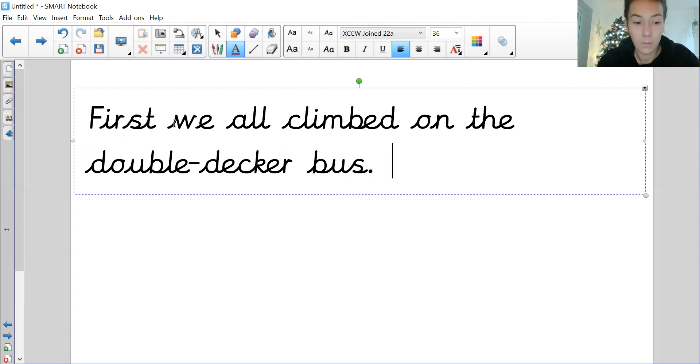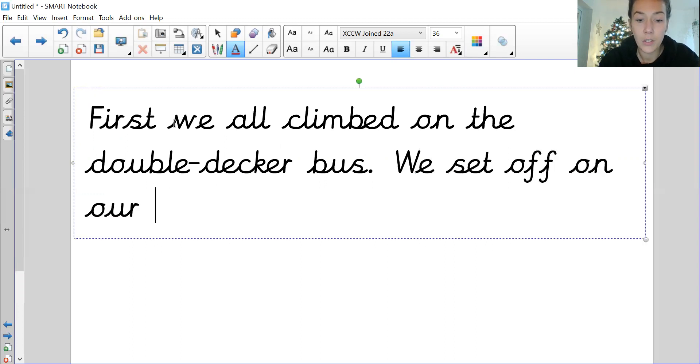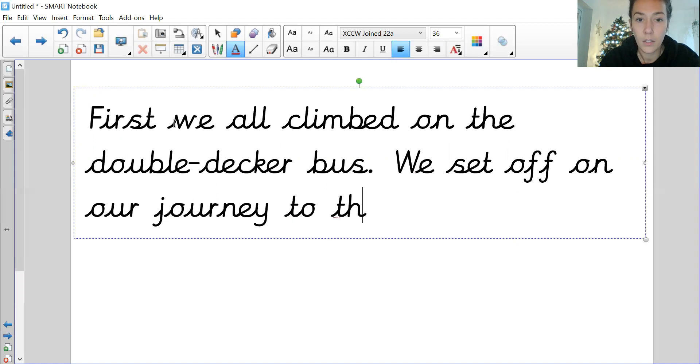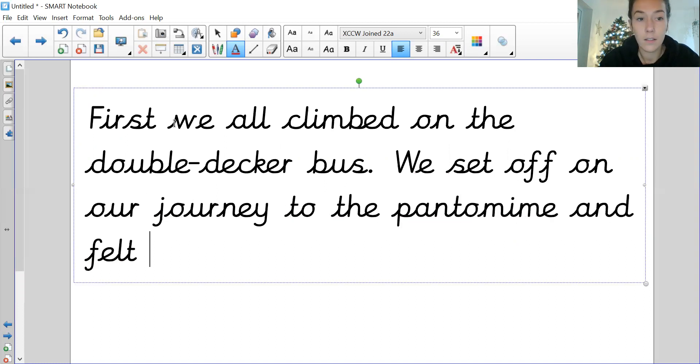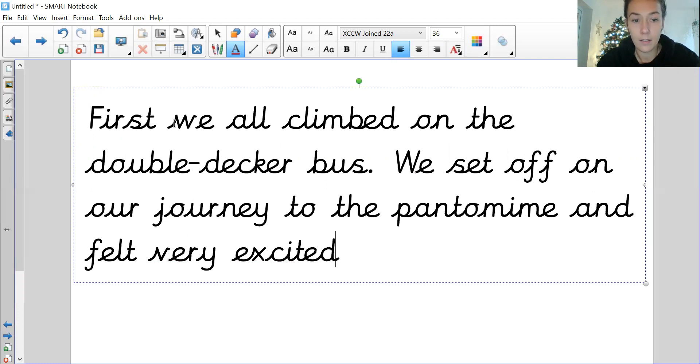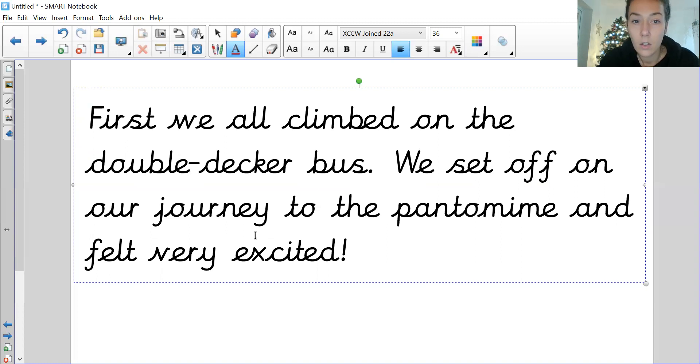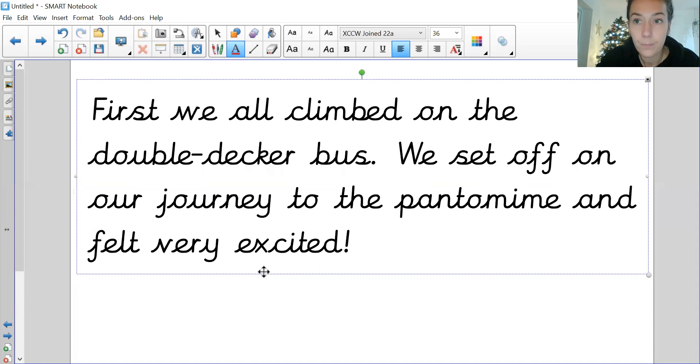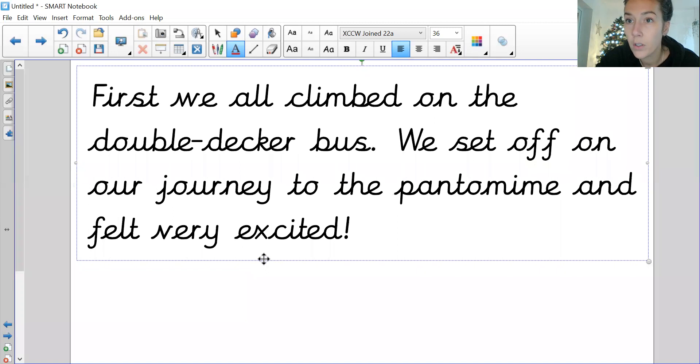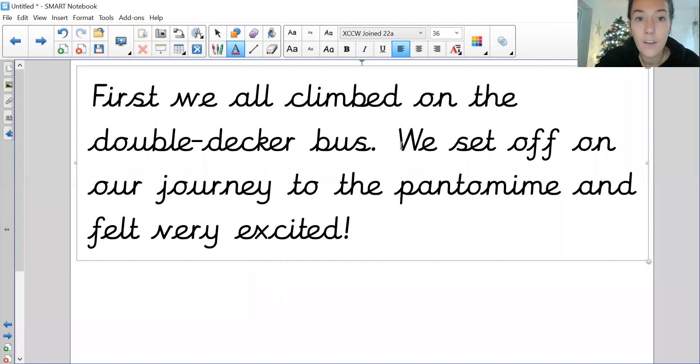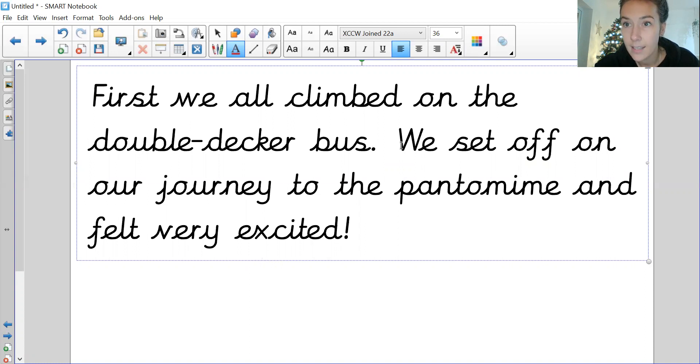Then what did we do? 'We set off on our journey to the pantomime and felt very excited.' And I'm going to use what type of punctuation there? I'm going to use an exclamation mark because we were super excited. So reading to check, because even as grown-ups we make mistakes: 'First we all climbed on the double-decker bus. We set off on our journey to the pantomime and felt very excited!'